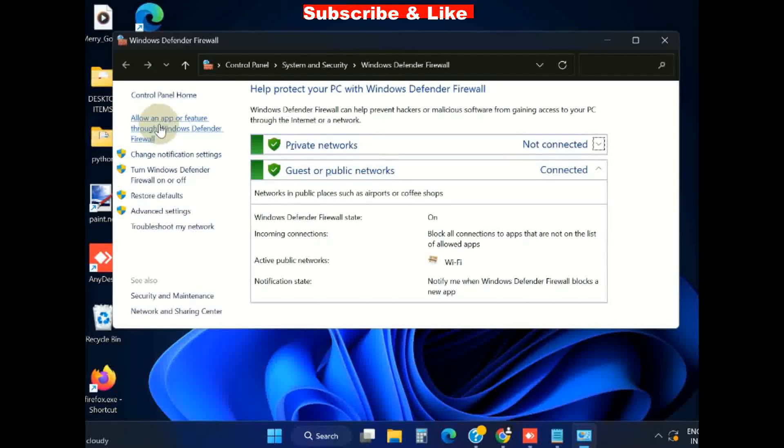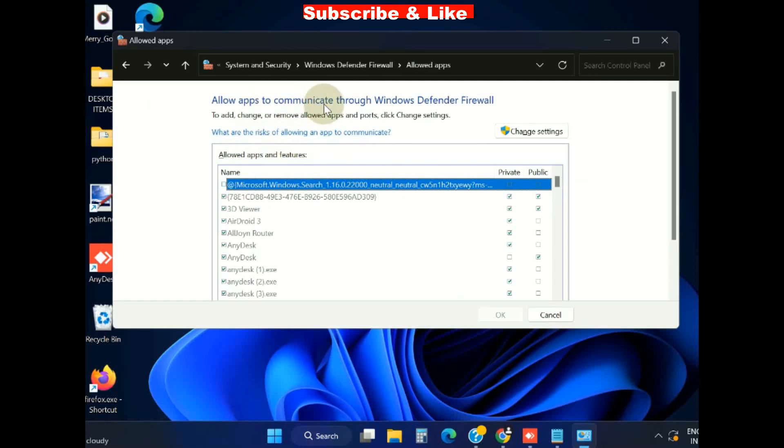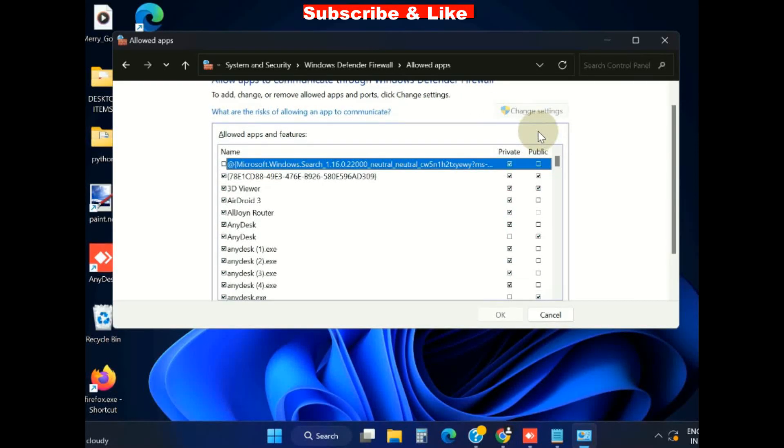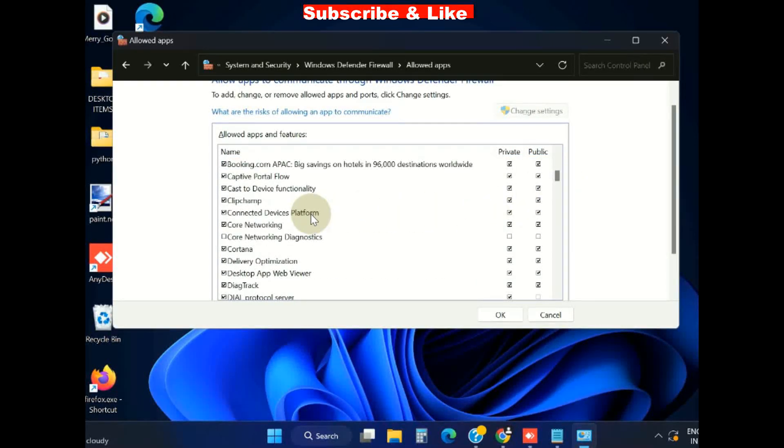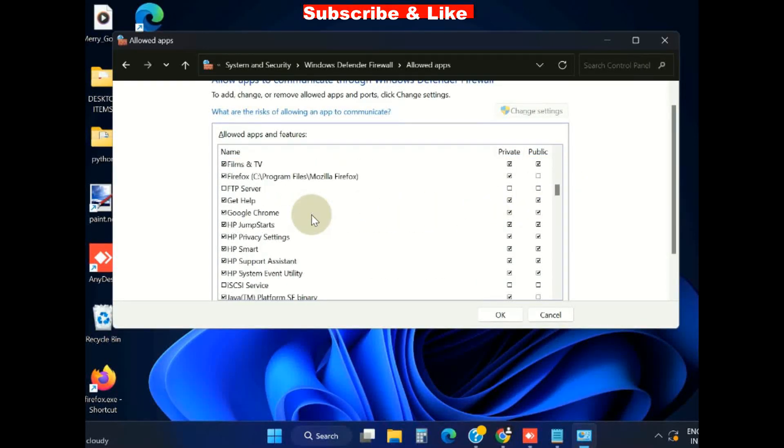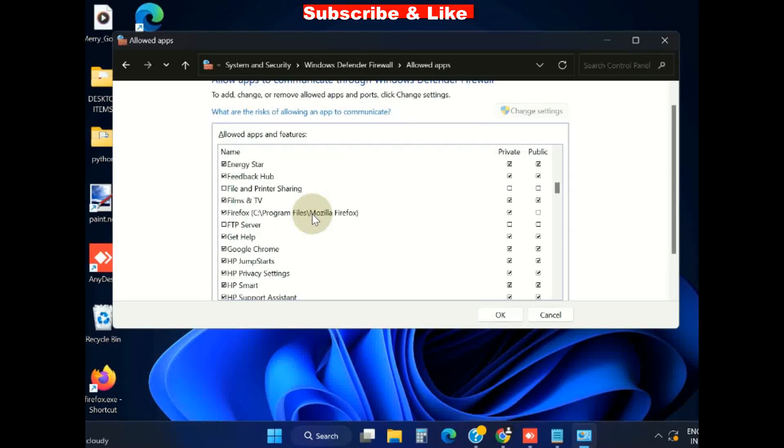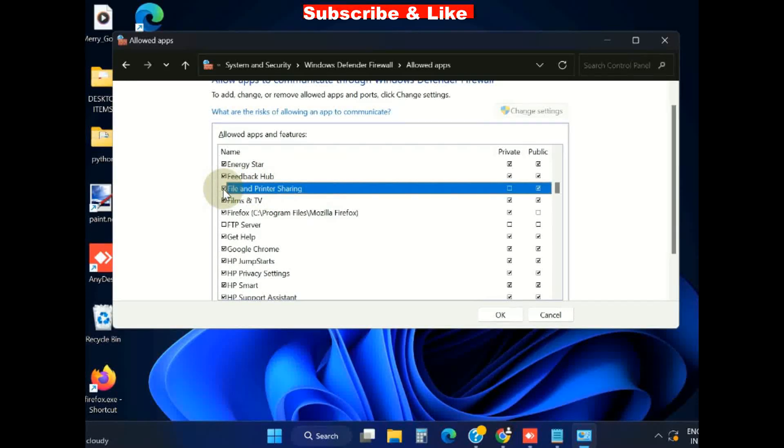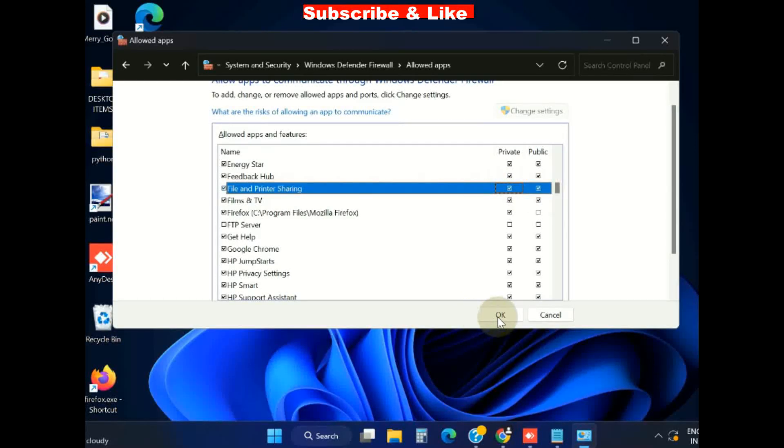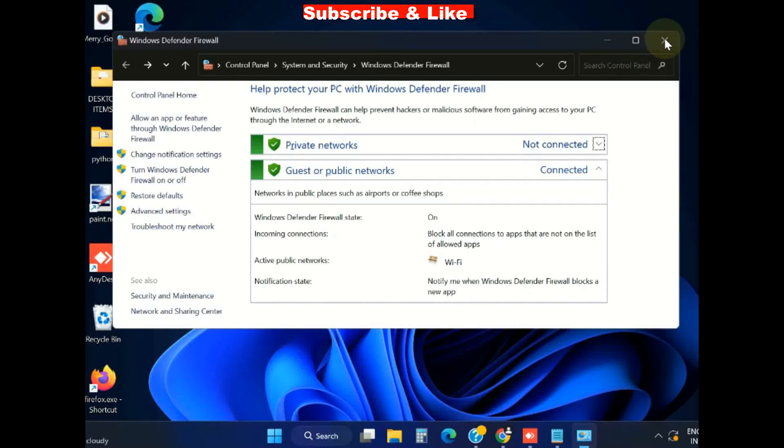Allow apps to communicate through Windows Defender Firewall. Change settings and here look for File Share and Printer. Click on it, File and Share, Printer Share, and make the check against both the options under Public Network and Private Network and click on OK button.